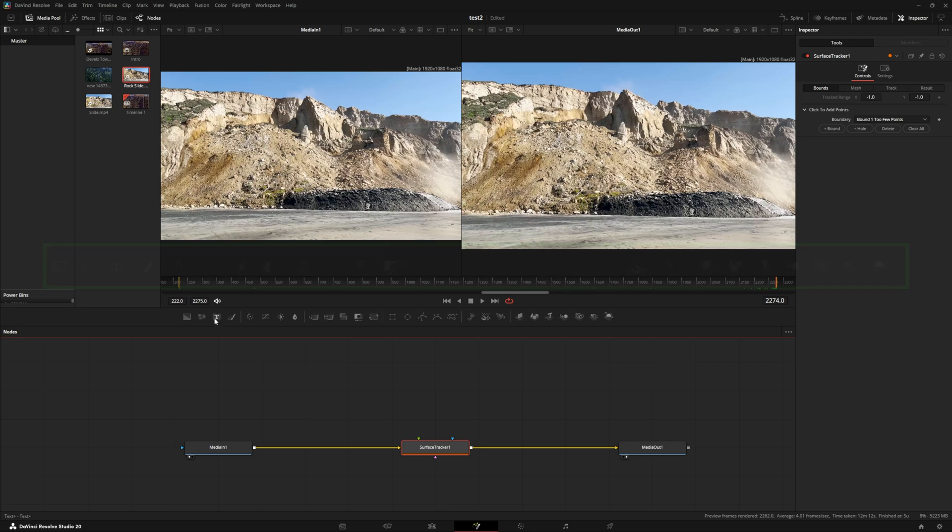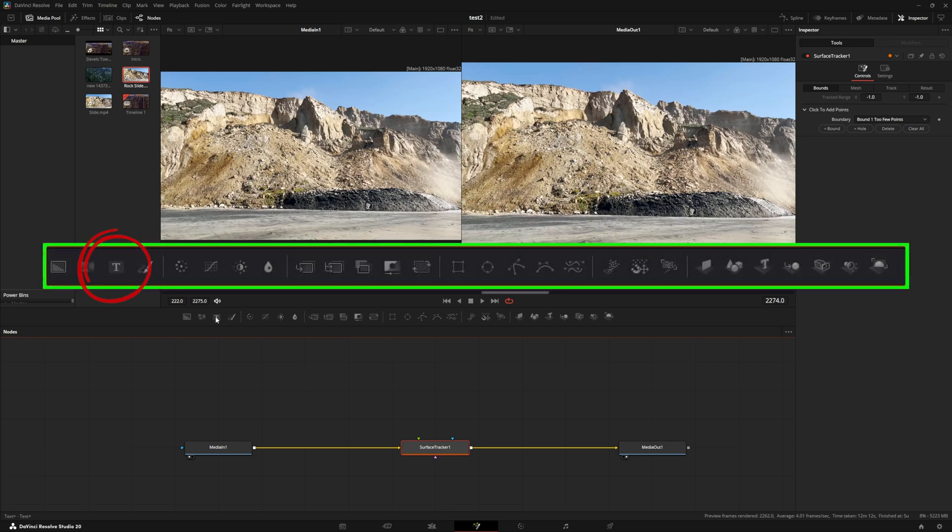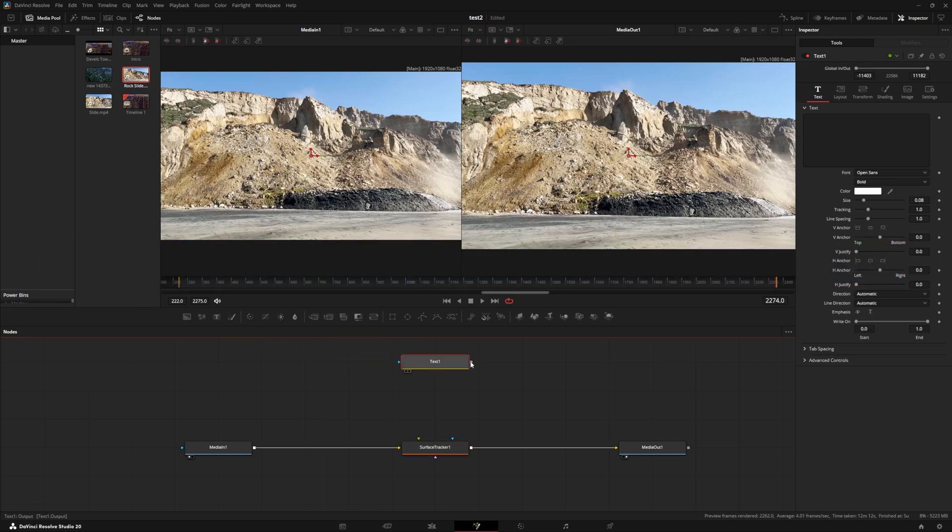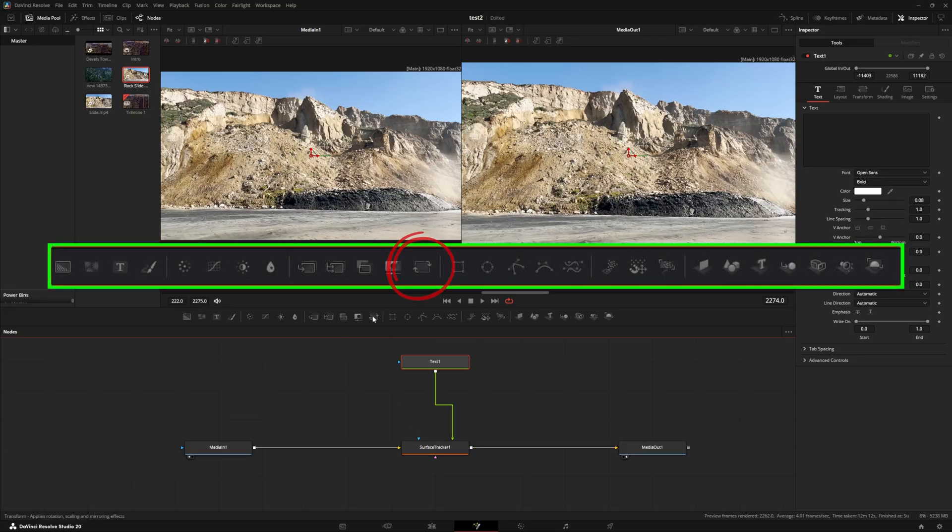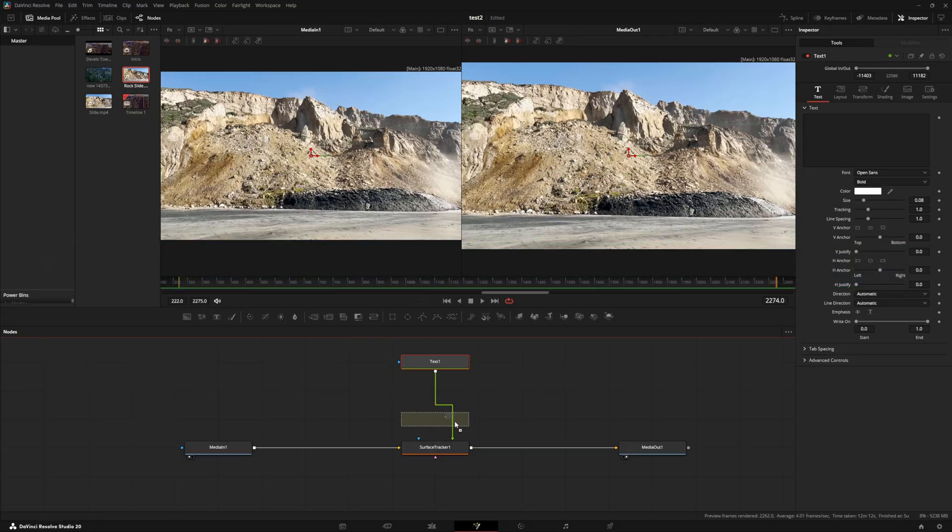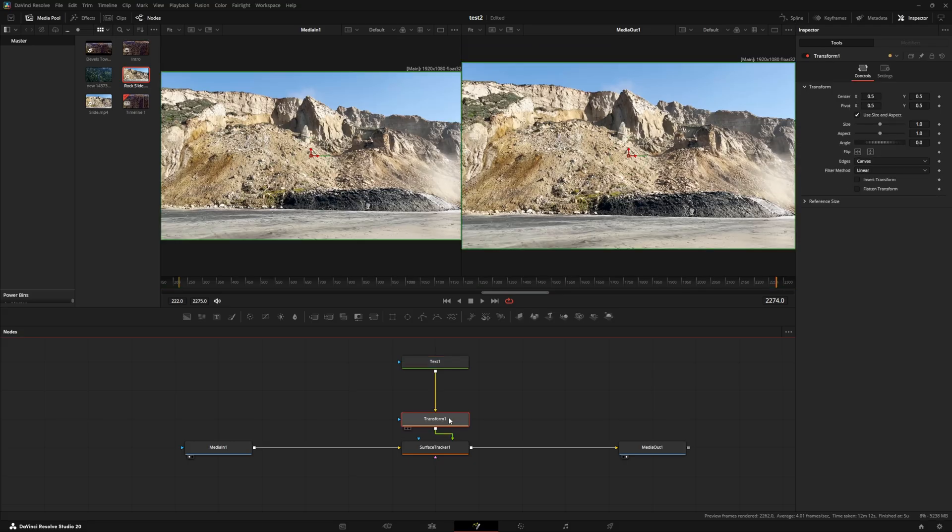What we're going to also do is we're going to be bringing down a text node and we're going to connect that to our surface tracker. And just if we need it, we're going to bring down a transform node and make sure that it's connected to our node tree.